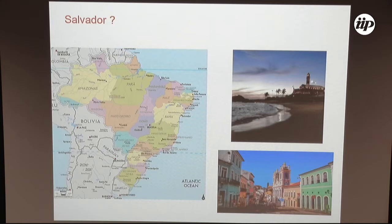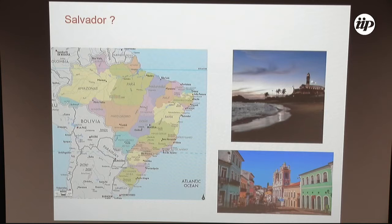Salvador is a city in the state of Bahia. And of course there are spectacular beaches, like other cities in Brazil. There's a very nice historical district. It turns out that Salvador was once the capital of Brazil, a long time ago — then Rio took over, and now it's Brasilia.